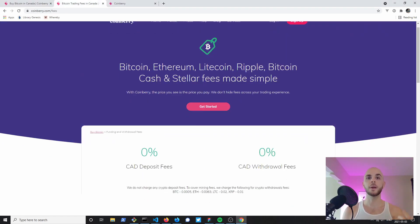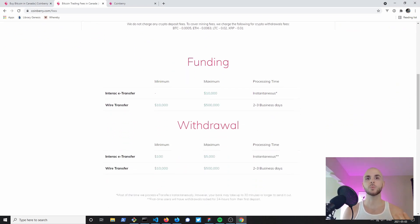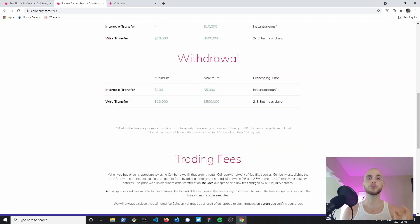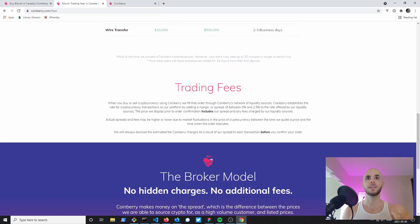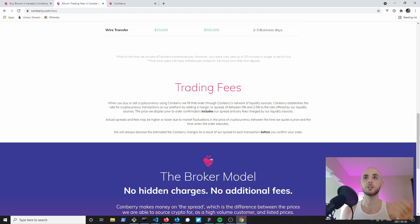Coinberry offers free deposit and withdrawals as well as zero trading fees. The only way they make money is by charging you a markup or premium of roughly anywhere between zero to 2.5 percent.